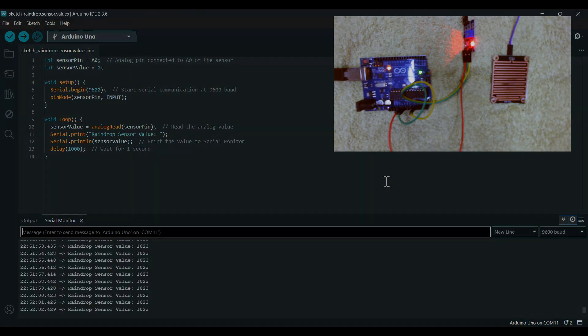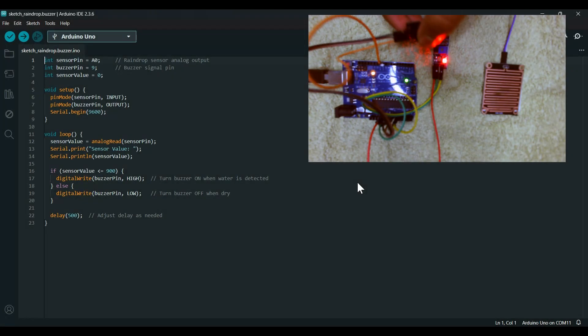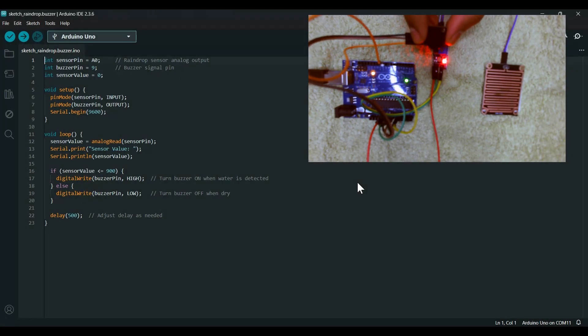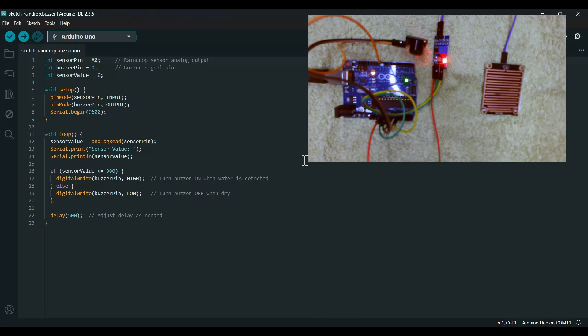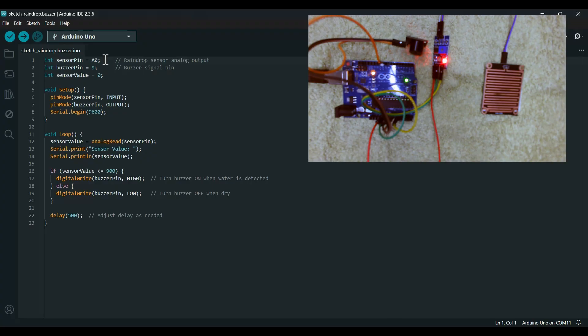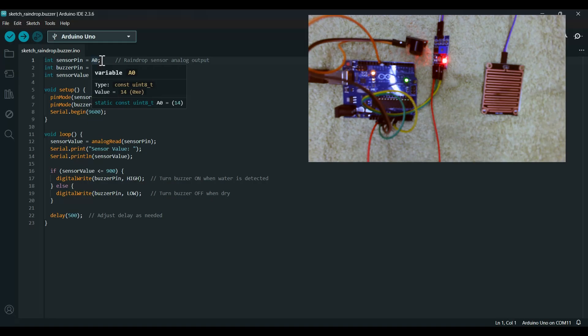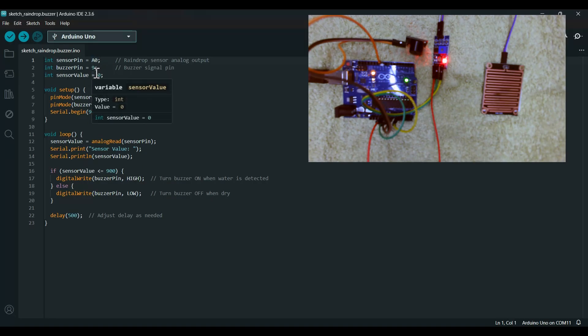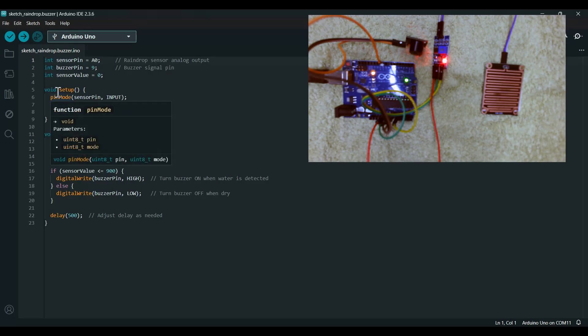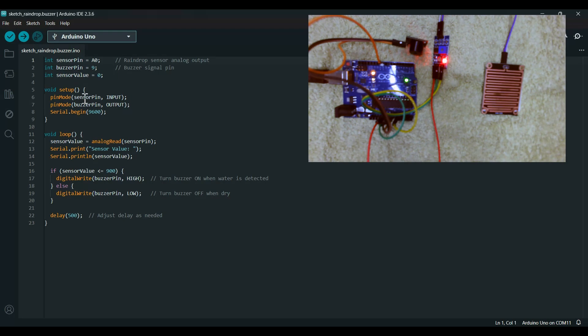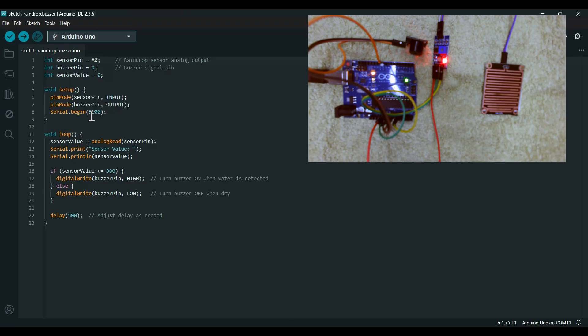As you can see, this is my buzzer and I have added it. Let's go through the code. Here is the sensor pin, which is analog zero. Then the buzzer pin is digital pin 9. Sensor value is zero. The setup: pin mode sensor pin is input, buzzer pin is output, and serial is on 9600 communication cycle.